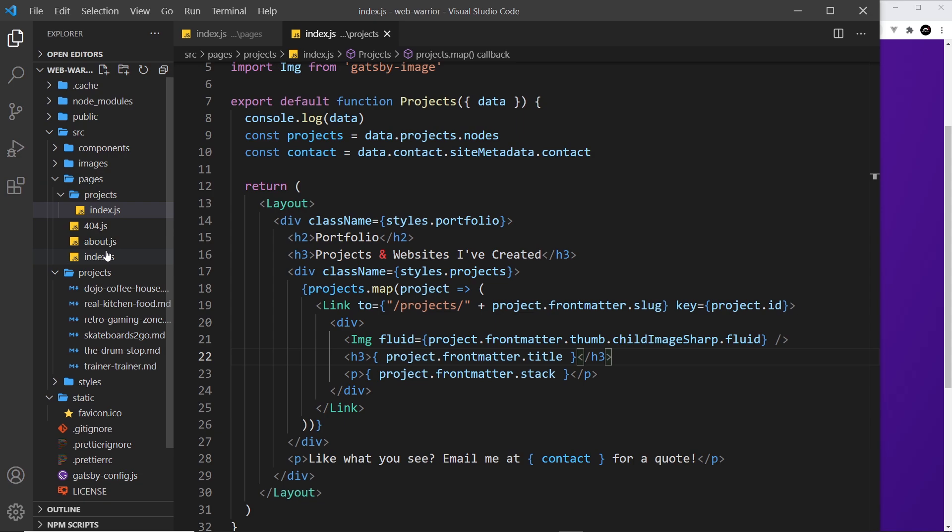But that would be overkill, and it means every time we add a new project to our data, we're also going to need to make a new page component for it, which is very time consuming. It also means that if we ever change the design of that details page, then we're going to have to rewrite every page component from scratch, which again is very time consuming.